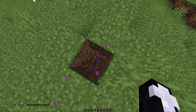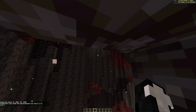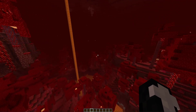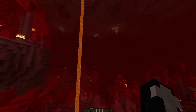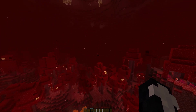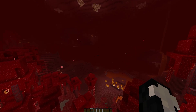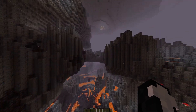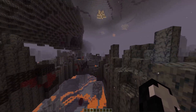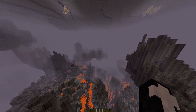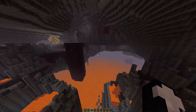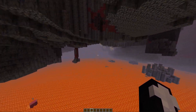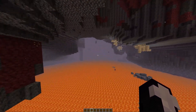Now if we go into the nether we'll be able to test out our view distance. It is kind of hard to tell because of the fog that the nether has, but the view distance is set to 25. If you start flying around no chunks will suddenly load, as the view distance is already set to 25 meaning the chunks are already loaded.